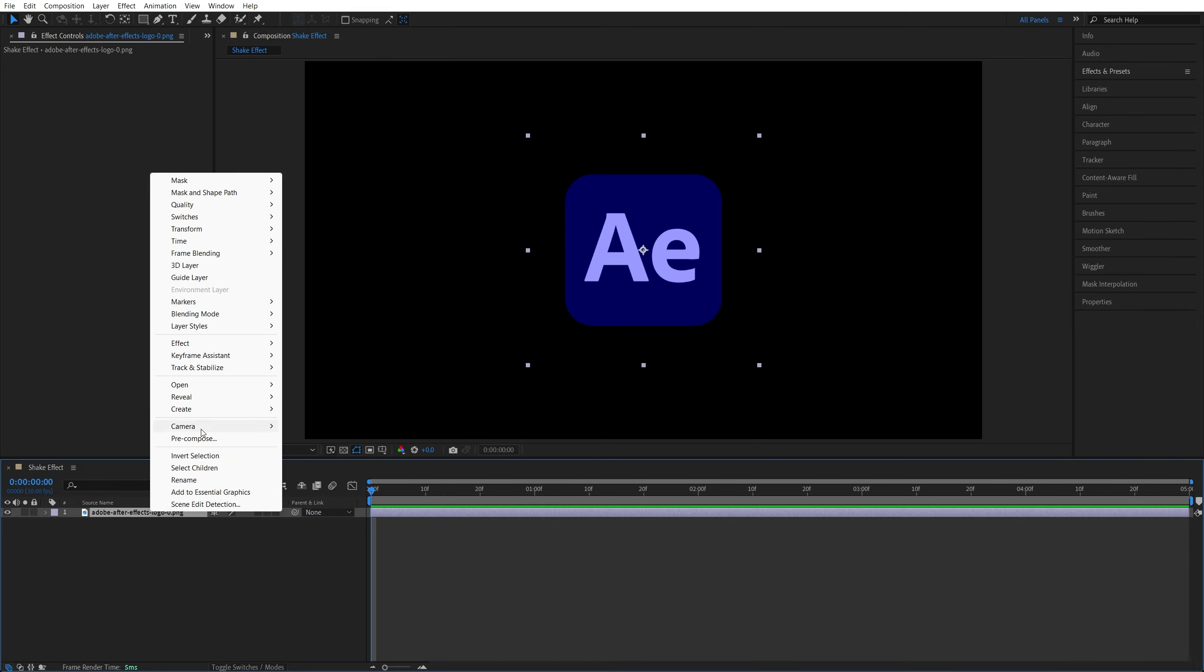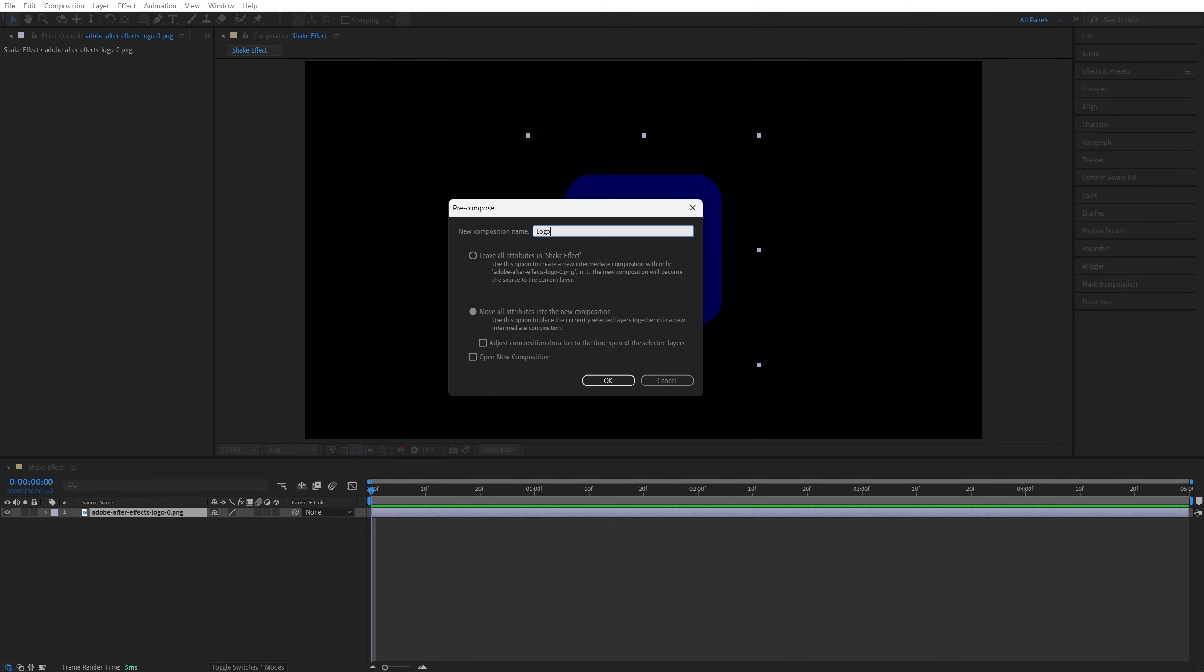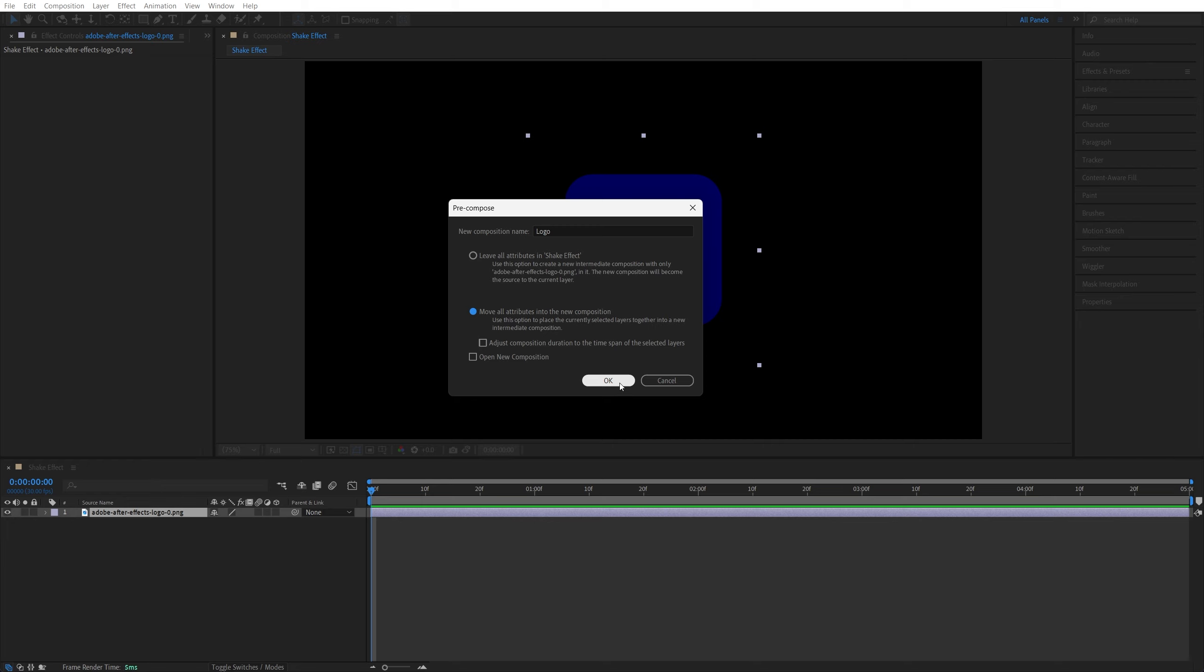right-click on the layer and select Precompose. You can call this whatever you want, make sure you check Move All Attributes and click OK.